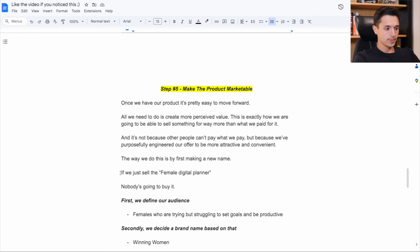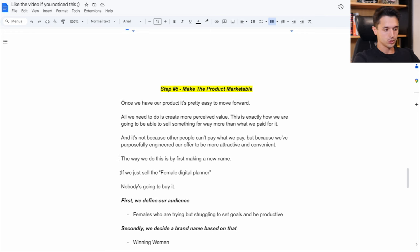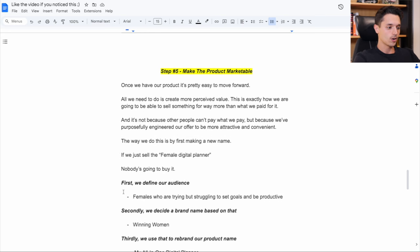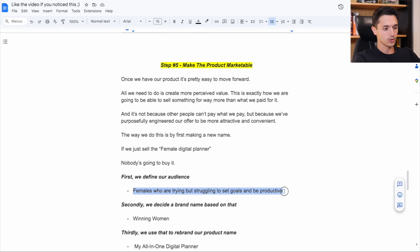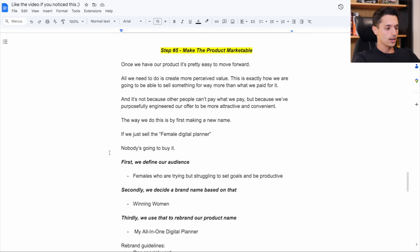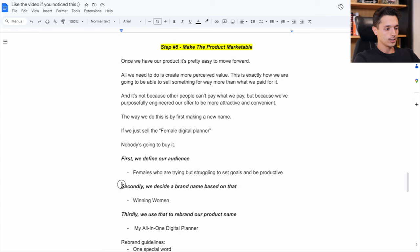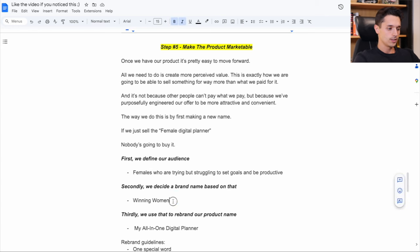So the way we first make our product more marketable is we make a new name because if we just sell the female digital planner, nobody's going to buy it. It's too plain. It's too general. It doesn't make sense. So we're going to first define our audience, which we've already done, which is females who are trying but struggling to set goals and be productive. Our solution is the planner. And now we'd secondly need to choose a brand name. What's our store name going to be?